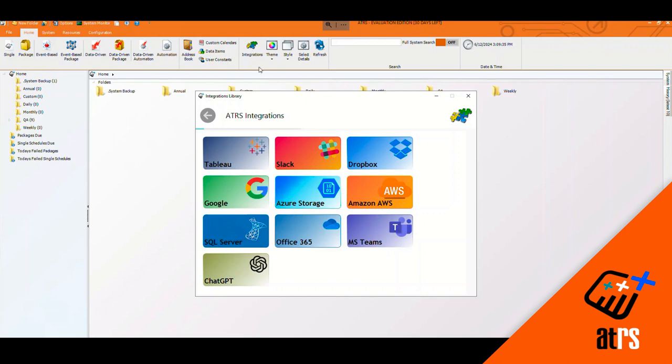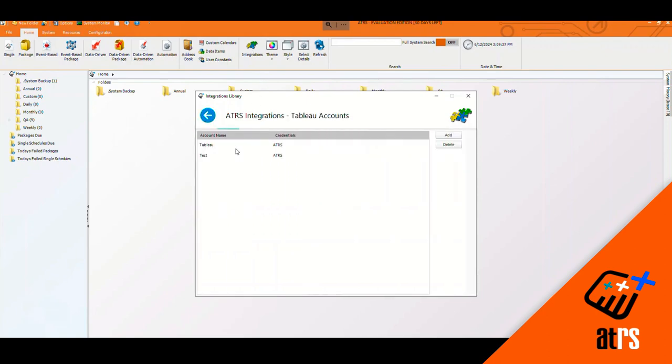And we're going to click on Tableau. Now you're going to get all the information to create your Tableau account from your online Tableau account. This is where your credentials are going to be kept.